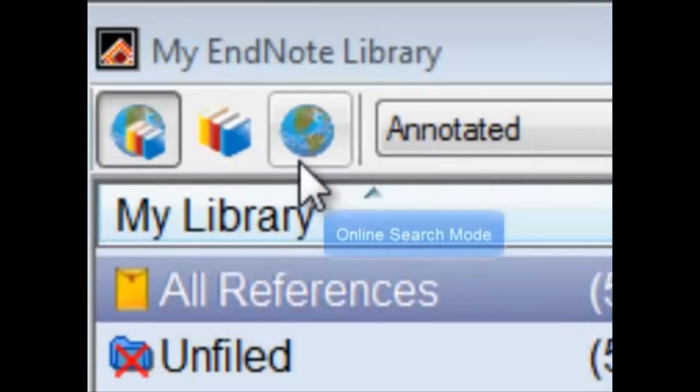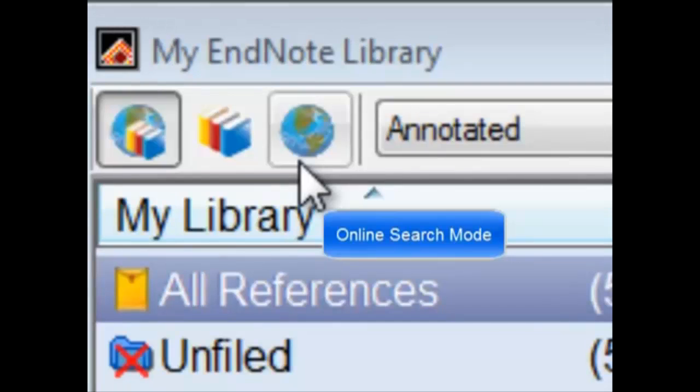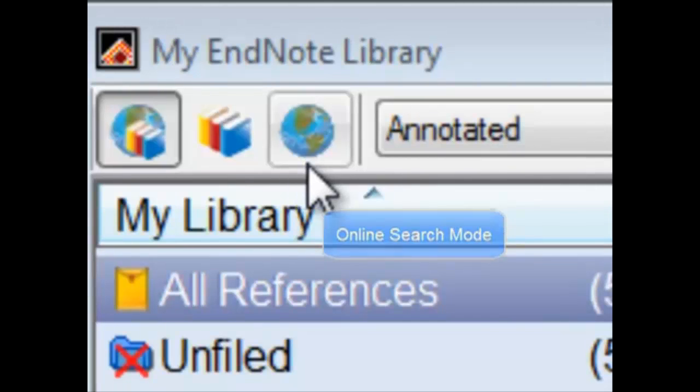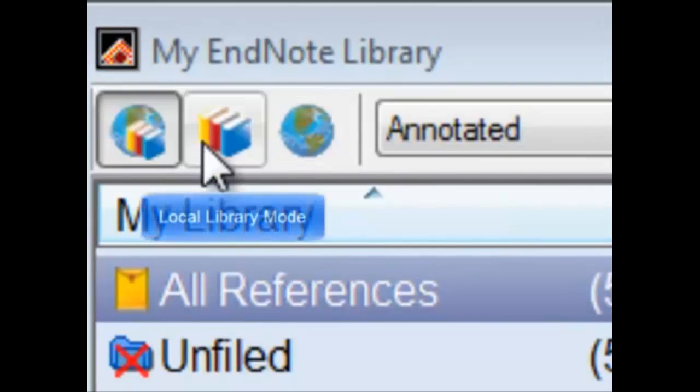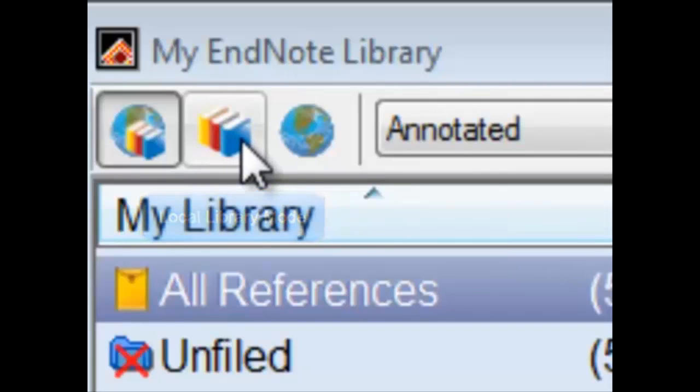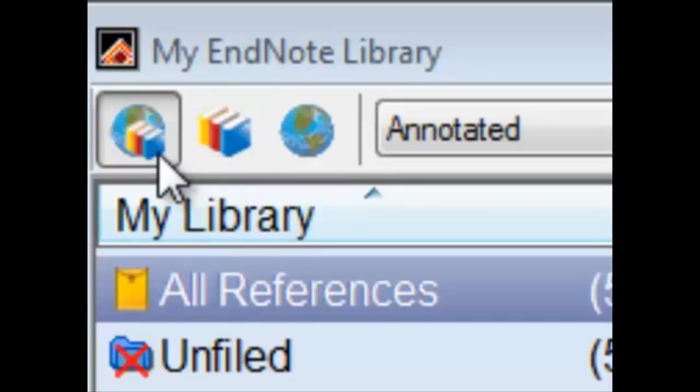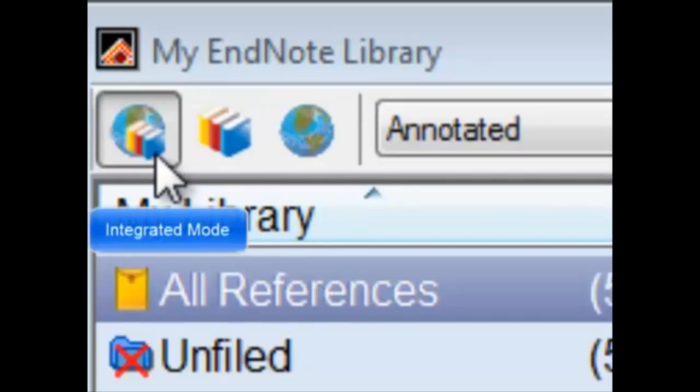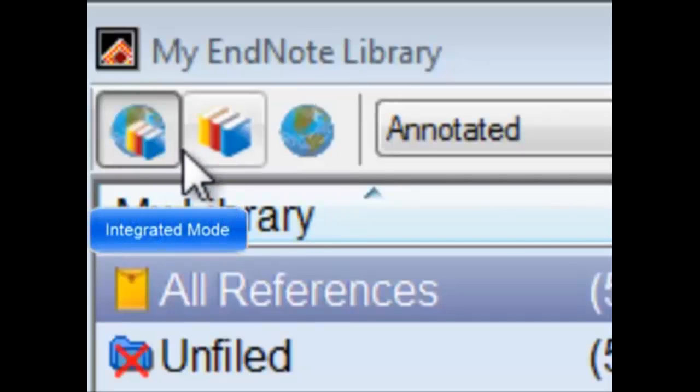The online search mode allows you to search articles online without importing them immediately to your library on your computer. The local library displays only the articles saved on your library, which is saved on your computer. Lastly, the integrated mode is both the previous modes combined.